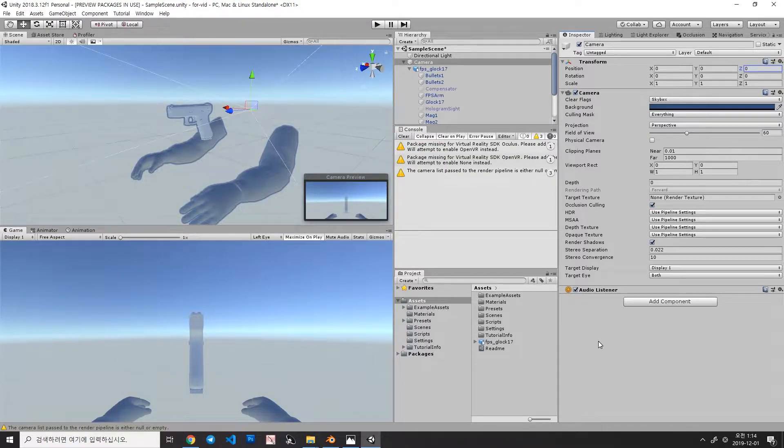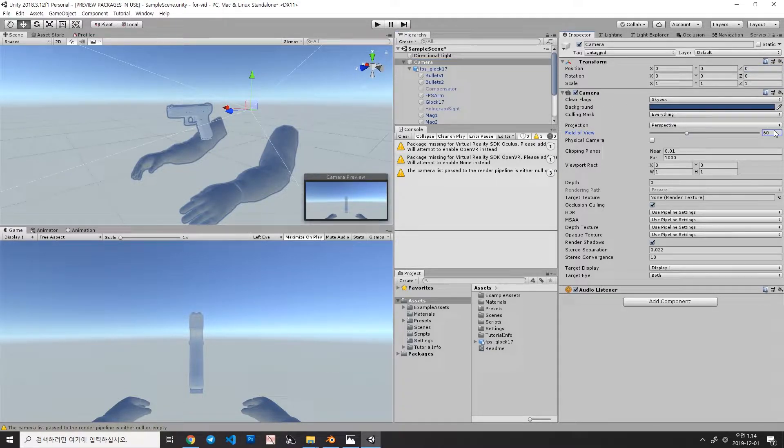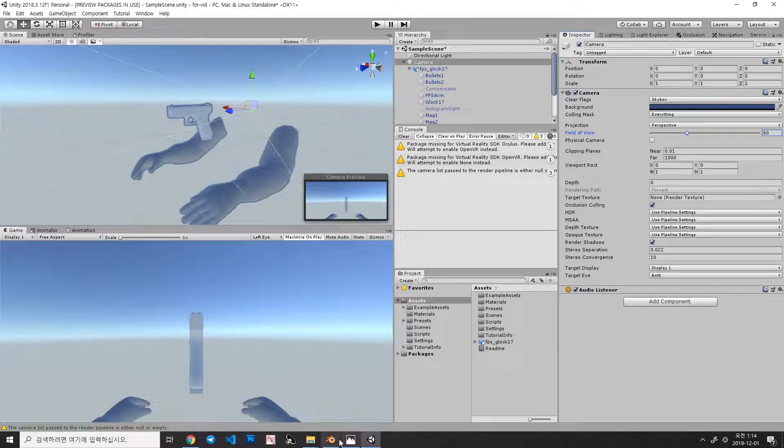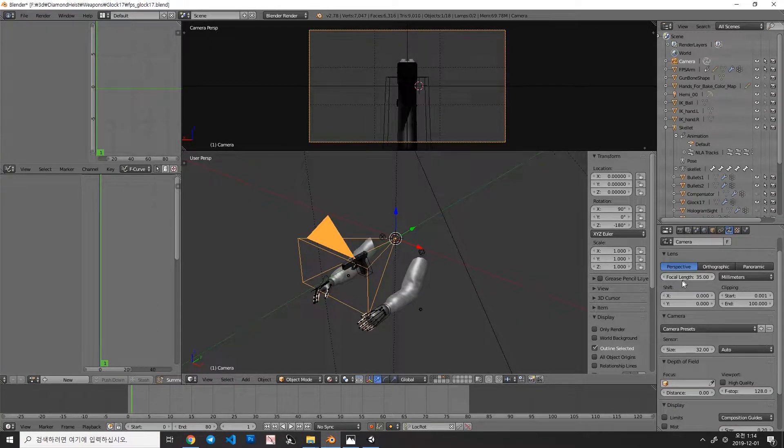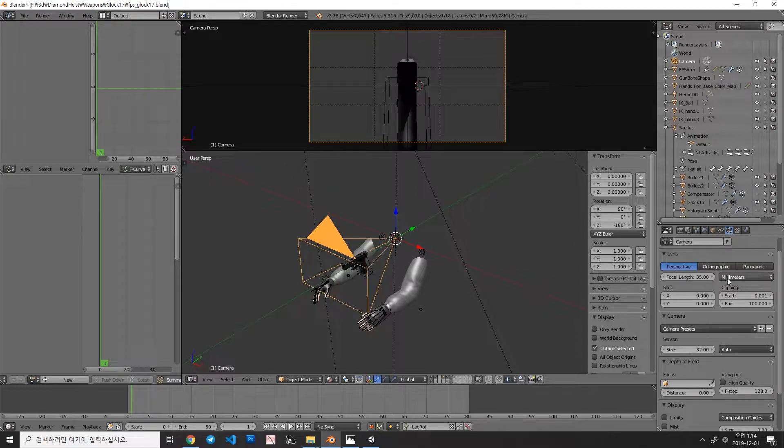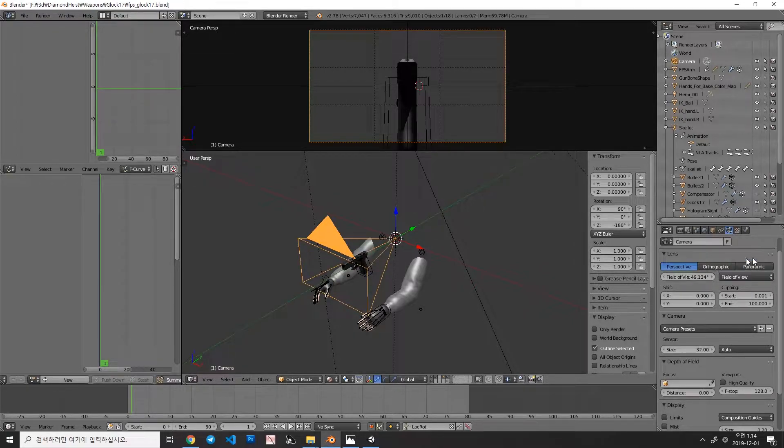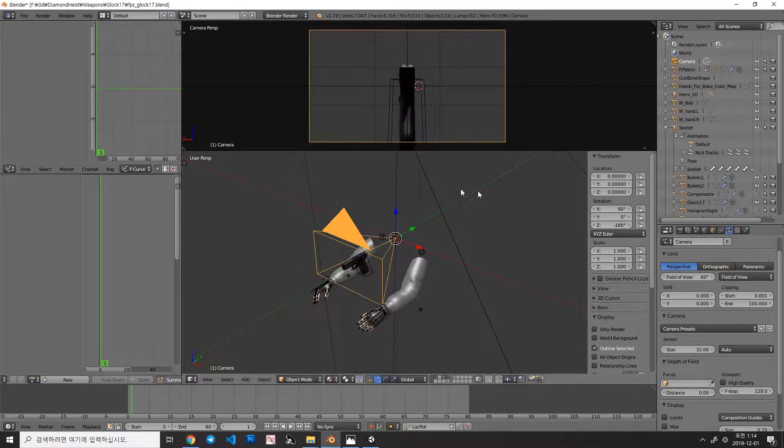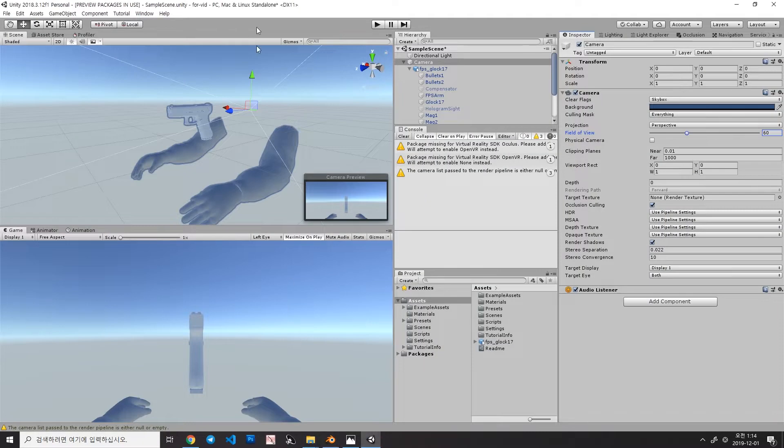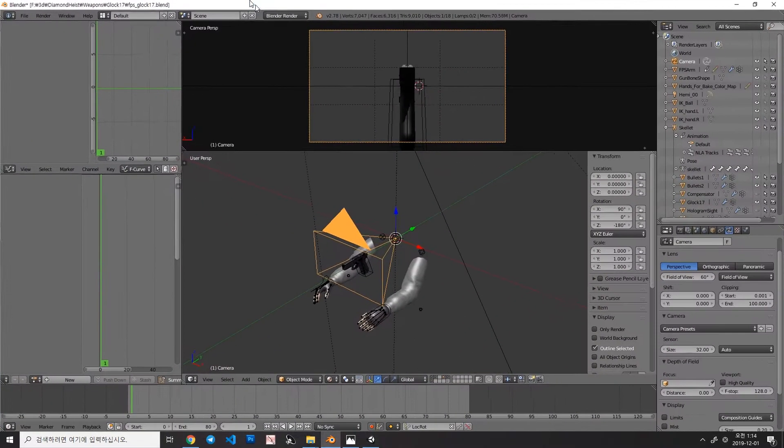That's because they have different field of view. In Unity, the camera has 60 field of view, however, in Blender, this camera has focal length 35mm. So you can switch millimeters to field of view and set to 60, but still, they have different look.